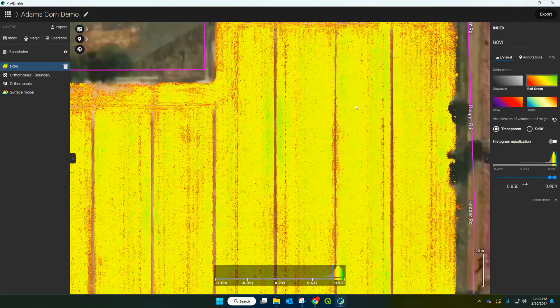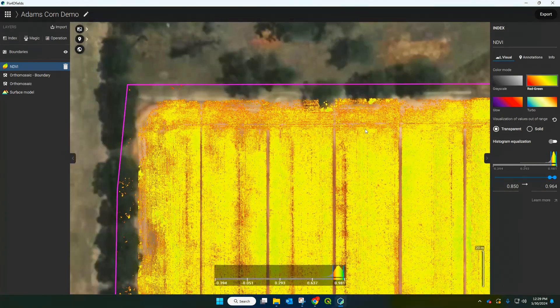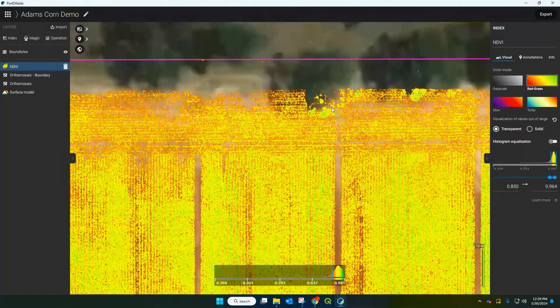If you zoom in you can start to see which plants are doing well and which aren't. What we have here are the NDVI values of the crop of corn. Essentially, NDVI shows how much chlorophyll is in the plants. The healthier ones are going to have more chlorophyll present, and the ones that aren't doing so well are going to have less — in our particular visualisation, red represents plants not doing so well with less chlorophyll, and green represents the ones doing better.